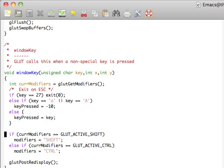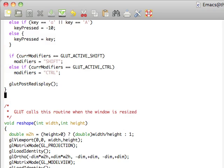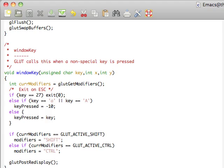If the current modifiers is shift, then we'll just say we are using the shift key. Or if it's control, we'll say we're using control. Finally, we end with glutPostRedisplay, which forces it to redraw to the screen.